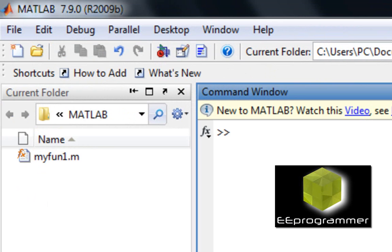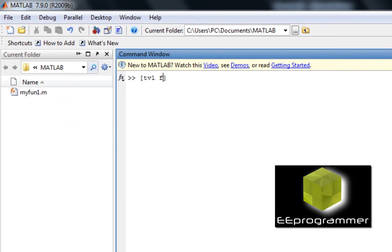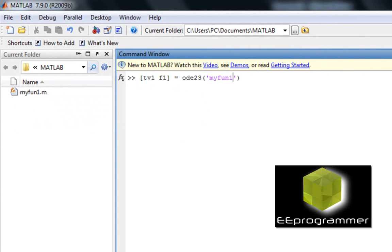Now I have to tell MATLAB I'm going to use ODE23 to solve this equation. The outputs are kiwi1 and f1. I call ODE23 with my_fun1. Remember, you need to follow the syntax. I want to calculate from 0 to 5 with the initial condition 1.